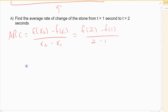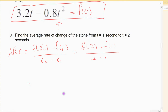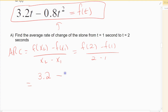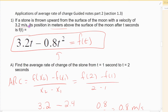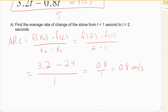So f of 2 — when I plug 2 into that equation — it comes out to 3.2. That means 2 seconds after the stone was tossed, it was 3.2 meters above the surface of the moon. Then at 1 second, when I plug 1 in, it was 2.4. So at 1 second after the toss, it was a distance of 2.4 meters above the surface of the moon. The change in time is 1 second, from 1 to 2. Simplifying the top gives 0.8 over 1, so 0.8 meters per second. On average, 0.8 meters every second from 1 to 2.